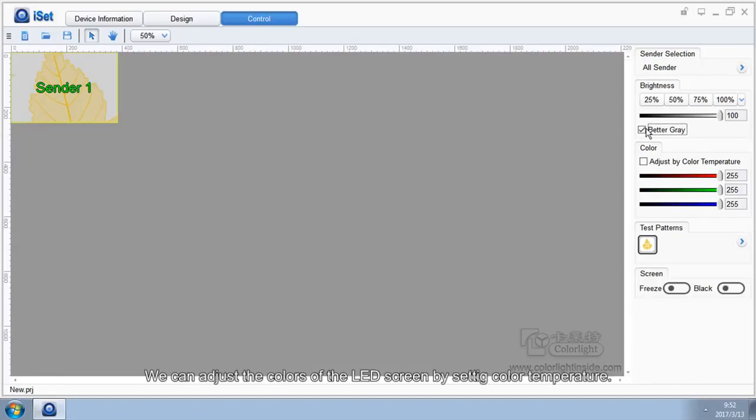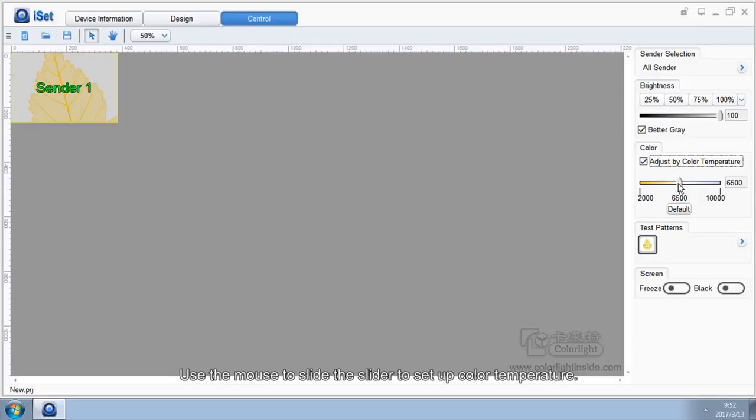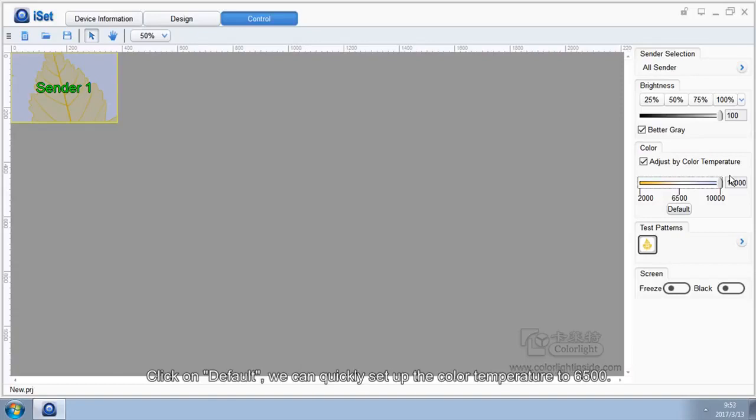We can adjust the colors of the LED screen by setting color temperature. Using the mouse to slide the slider to set up color temperature. The adjustable range of color temperature in iSet is 2000 to 10000. Click on default. We can quickly set up the color temperature to 6500.